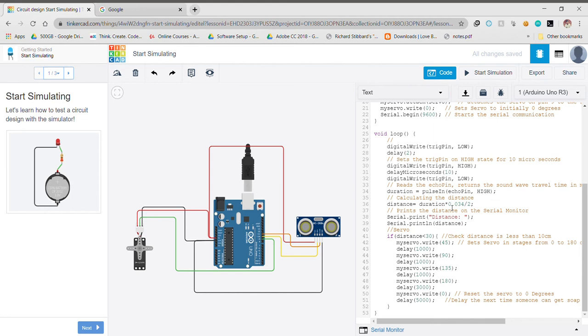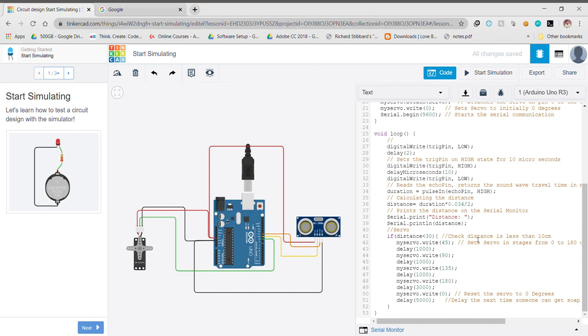Then we come to the servo motor part. Herein we firstly predefine a distance. If a person puts his hand between the dispenser and the certain defined distance, only then the dispenser will dispense the soap. Here we define the distance to be 30 centimeters. If the distance is 30 centimeters or less, only then it will dispense the soap. When the distance is less than 30, it sets the servo shaft in stages from 0 to 180 degrees.